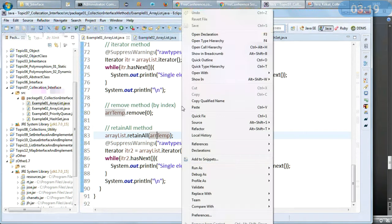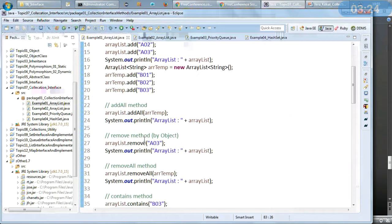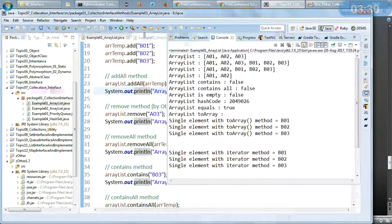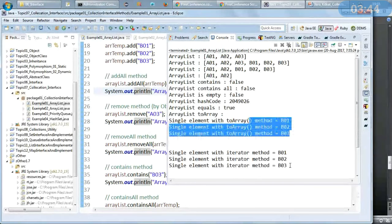Now let us run this program — no compilation error and we will see the output. We can see the ArrayList members being added, then deleting these three via removeAll, then contains returning false, containsAll, isEmpty, hashCode, equals, toArray printed in a for loop, and the same using the iterator method.